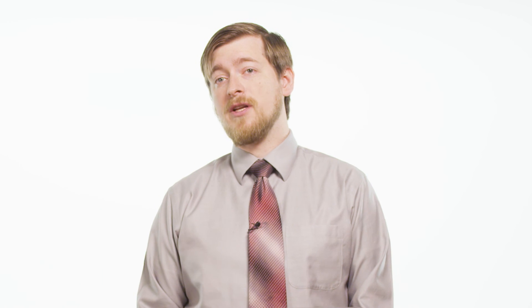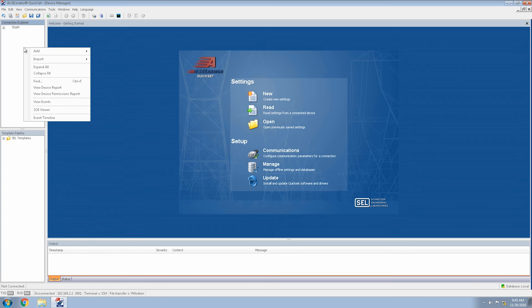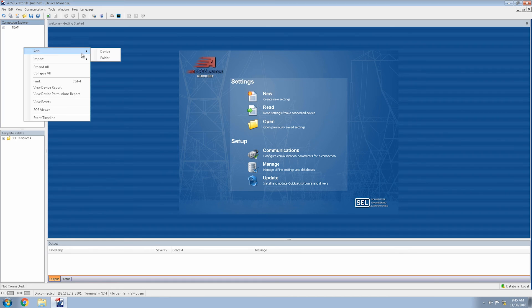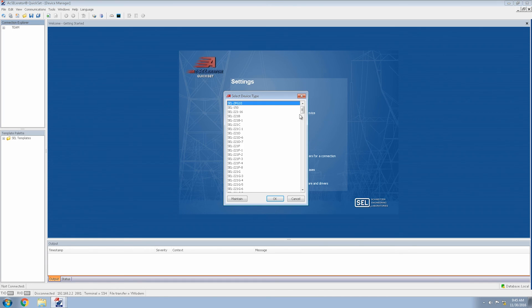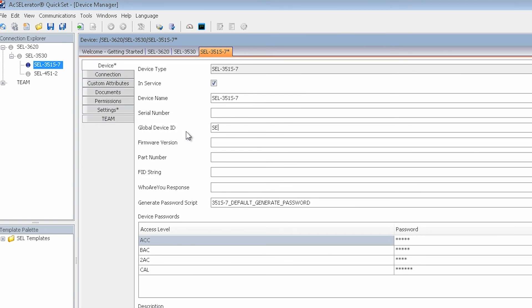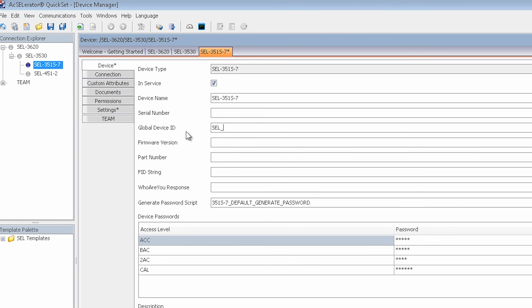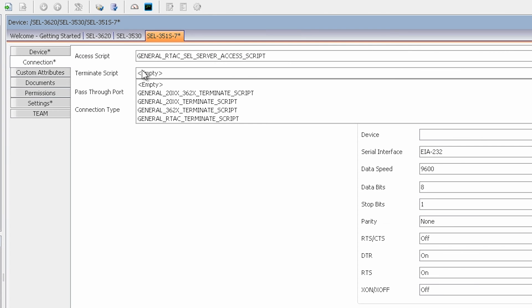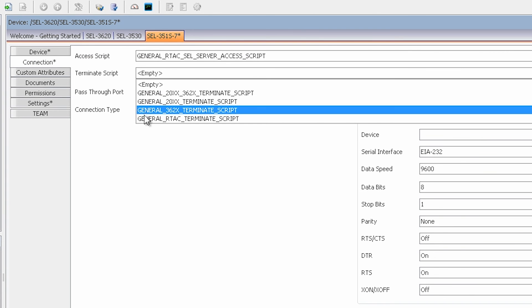In the next video, we're going to be discussing the SEL accelerator quick set connection directory through the device manager plug-in. This software is going to be where we configure the baseline of the system architecture. Thank you for watching.